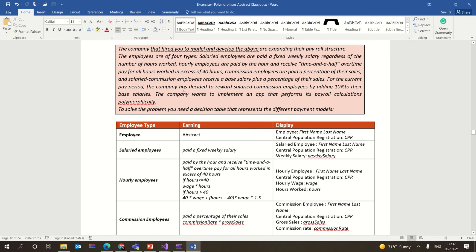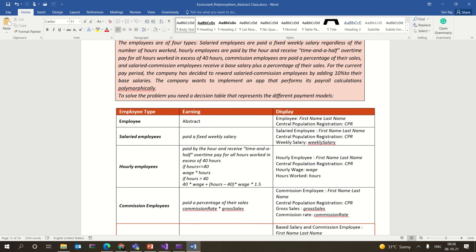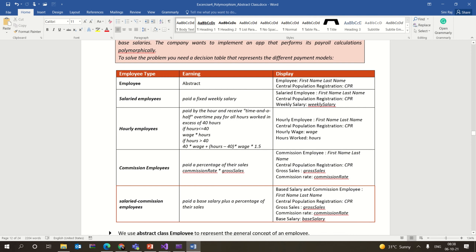Hi all. In this example we are going to see about the concept of abstract class. A company needs to expand the payroll structure — we already saw how commission employee and base plus commission employee work, and now we are expanding the employee types to four: salaried employee, hourly employee, commission employee, and salaried commission employee.